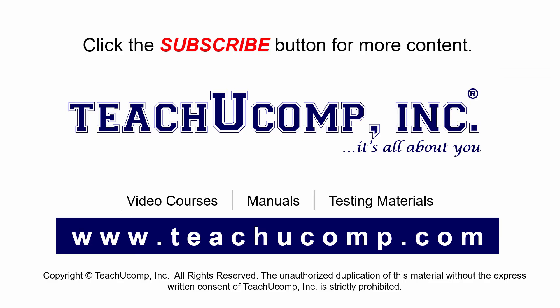Remember to click the subscribe button to see more of our videos and get ad-free courses at teachucomp.com.